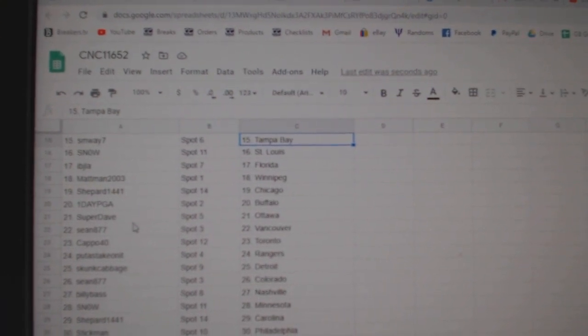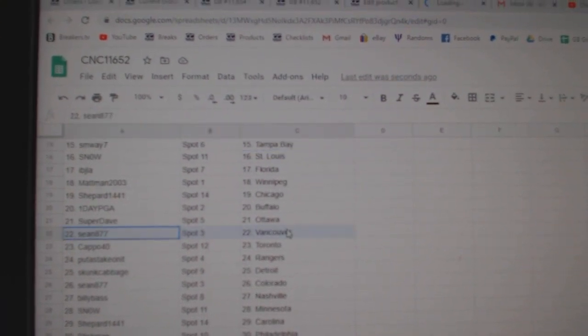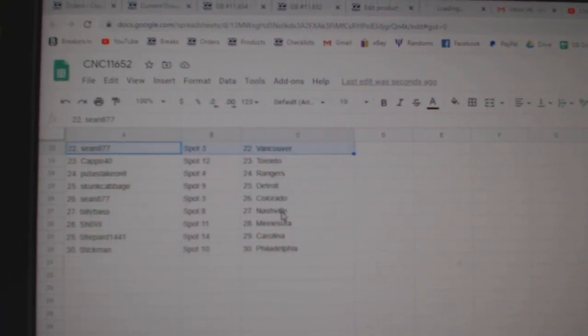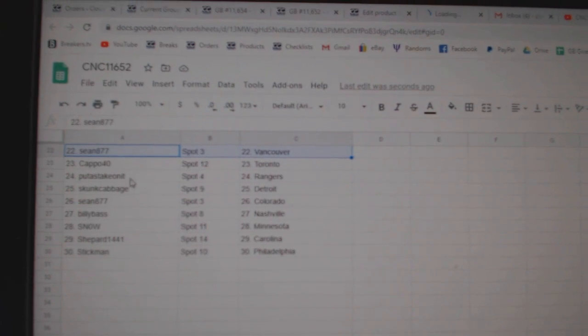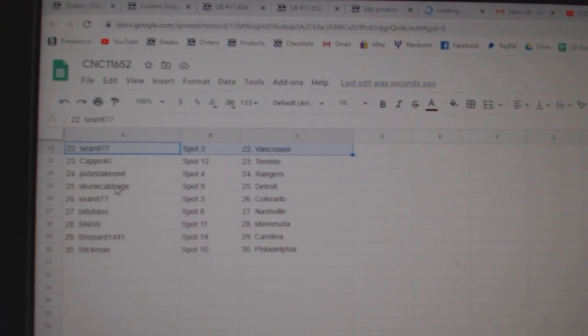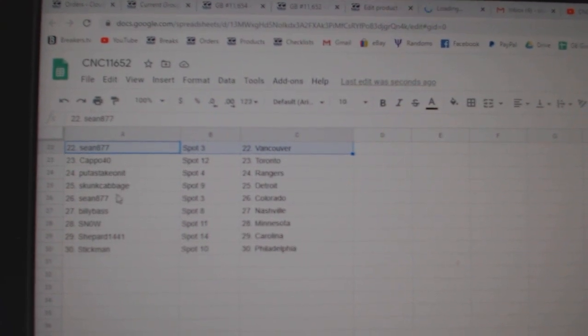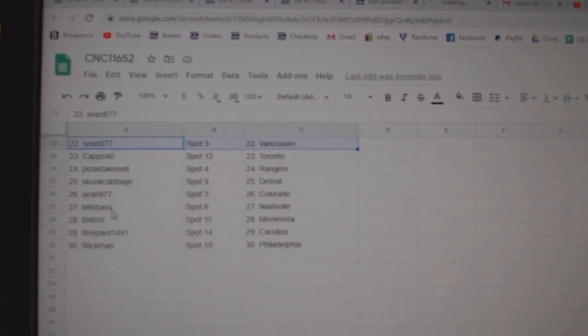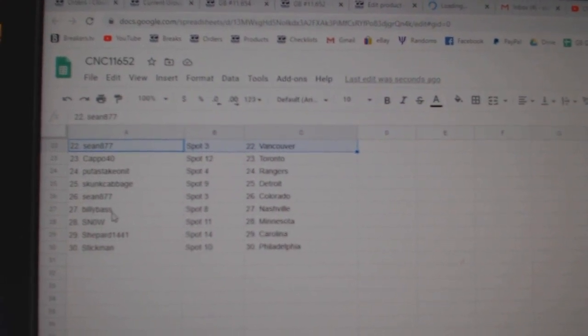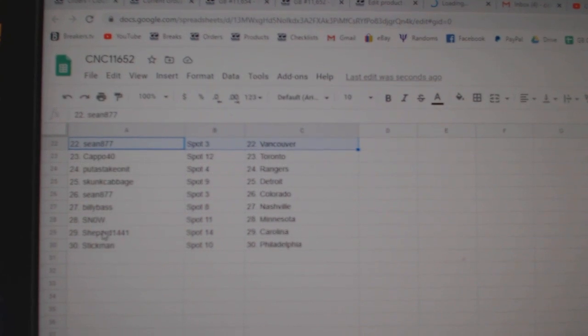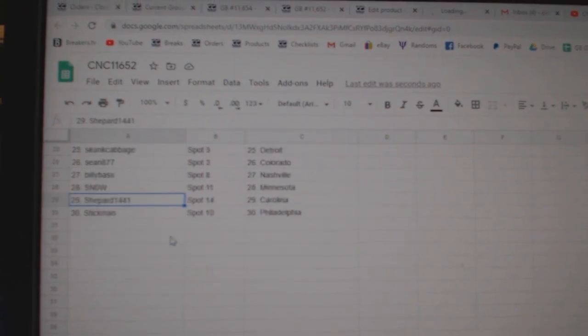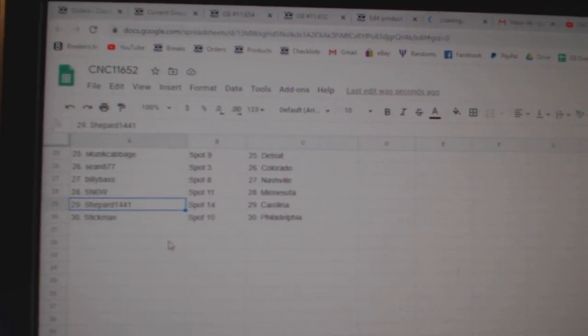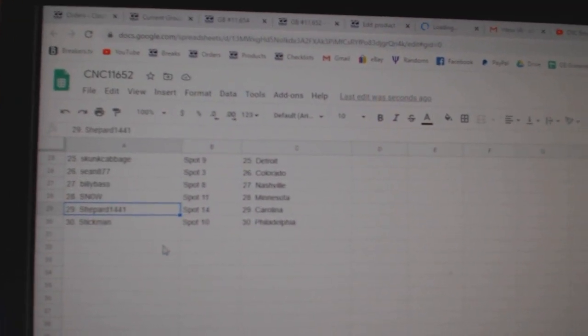One day PGA Buffalo, Super Dave Ottawa, Sean Vancouver, Capo Toronto, put a stake on it Rangers, Skunk Detroit, Sean Colorado, Billy Bass has Nashville, Snow Minnesota, Shepherd has Carolina, and Stickman Philly.